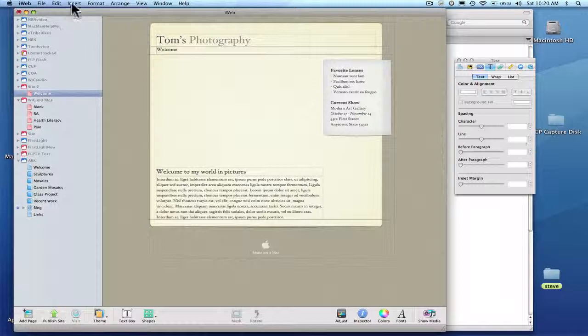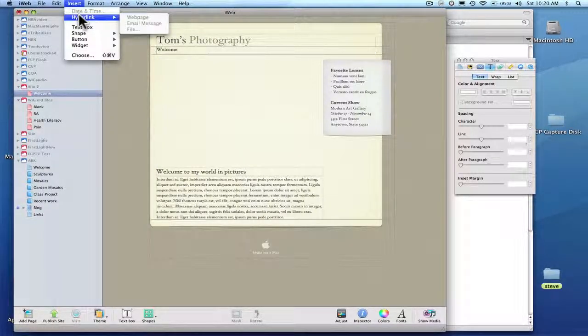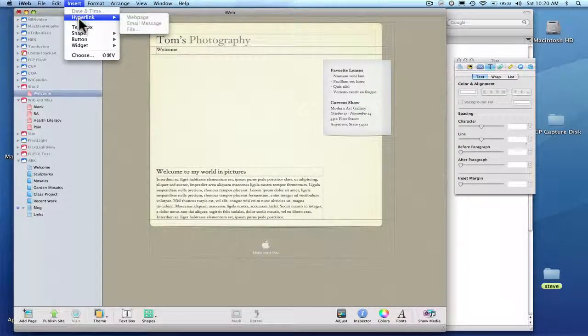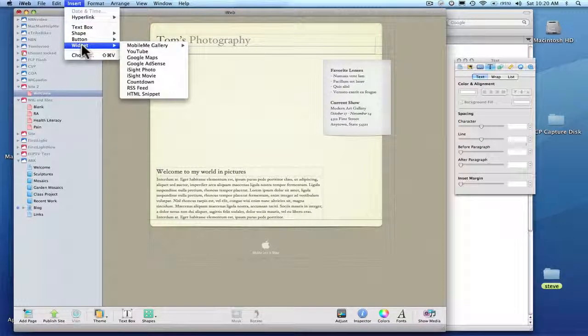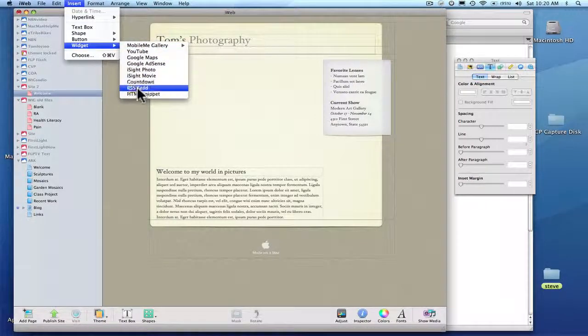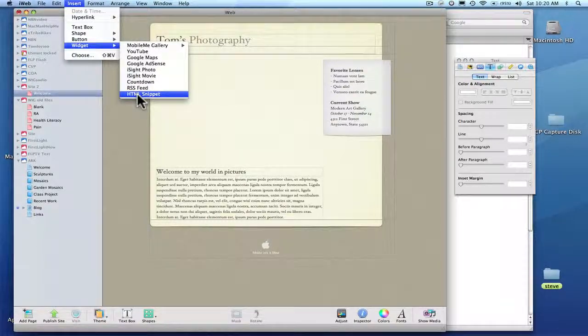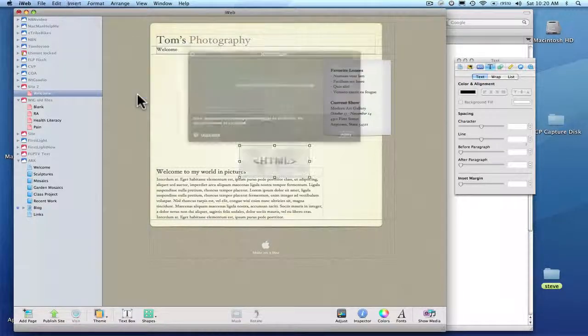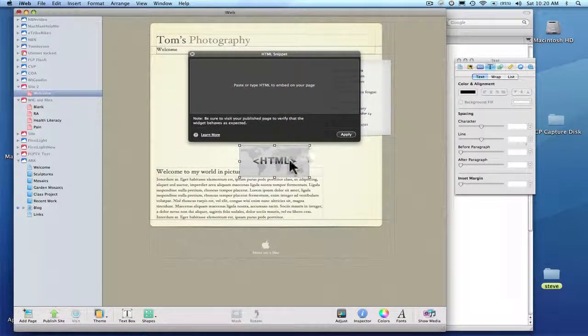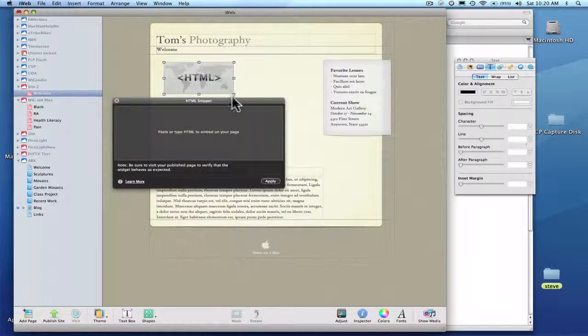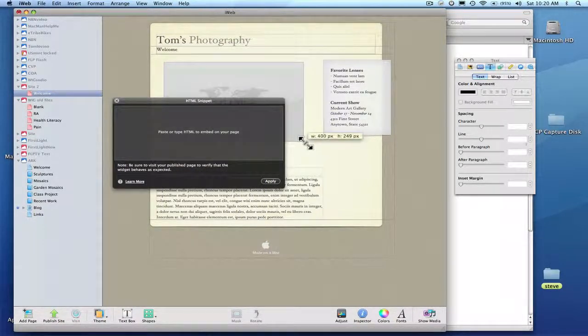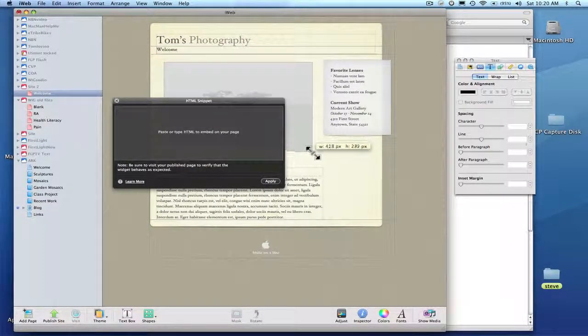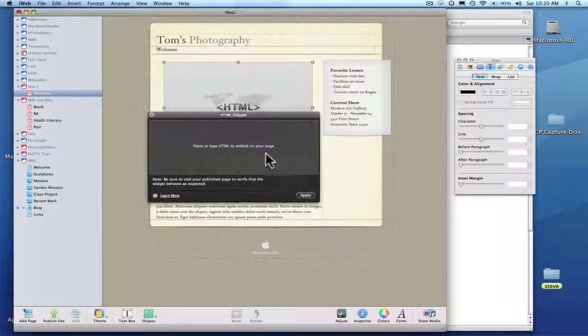And I'm going to insert. I don't want a hyperlink. I want a widget. A lot of people pick the YouTube widget. I don't like it. I want an HTML snippet. And here it is right here. HTML snippet. It's going to do whatever I tell it to do. I'm going to make it big and we're going to shape it later.